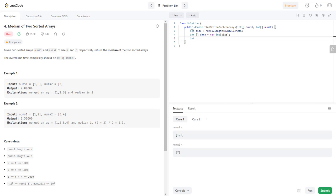Once I have that, I need an index to keep track of the first array elements, so let's call it i equals zero. I need another one for the second array index, j equals zero. And for the data array where we place elements, we start with k equal to zero and move it every time we add an element.